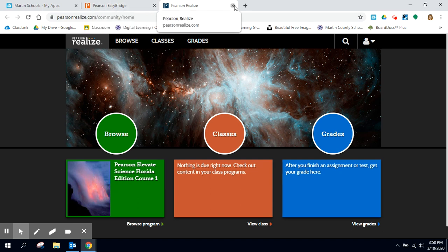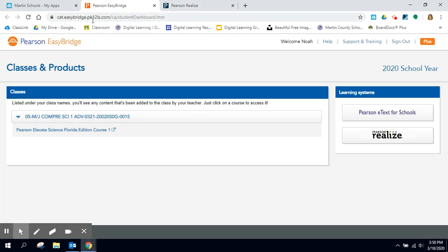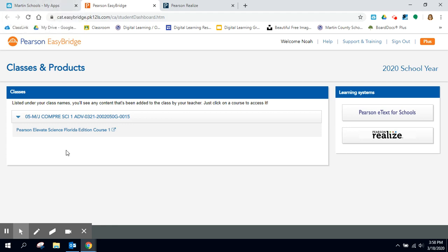Each textbook company's platform certainly looks a little bit different but generally you will see that type of outline where it'll show you the courses and take you to the textbook.